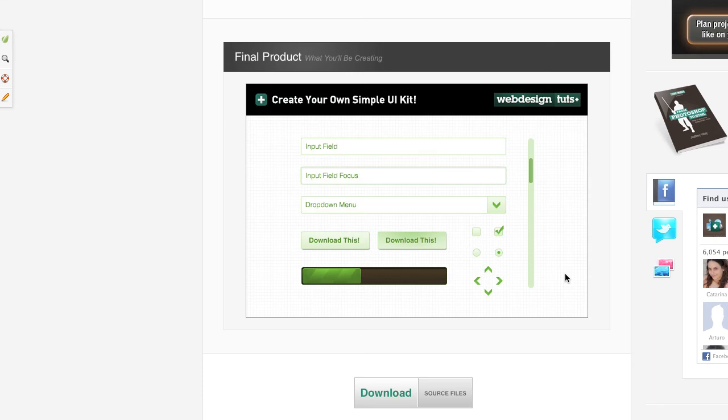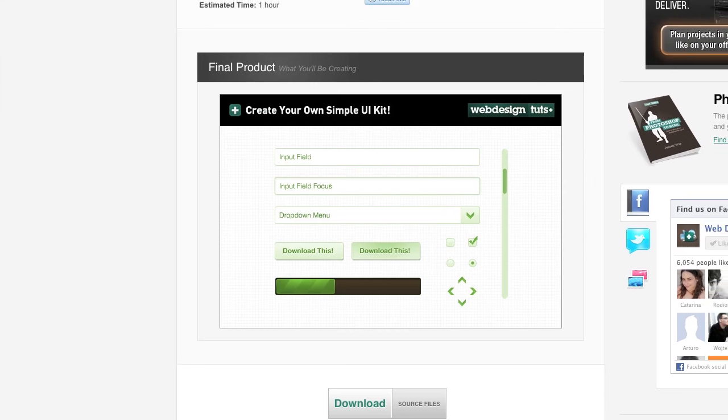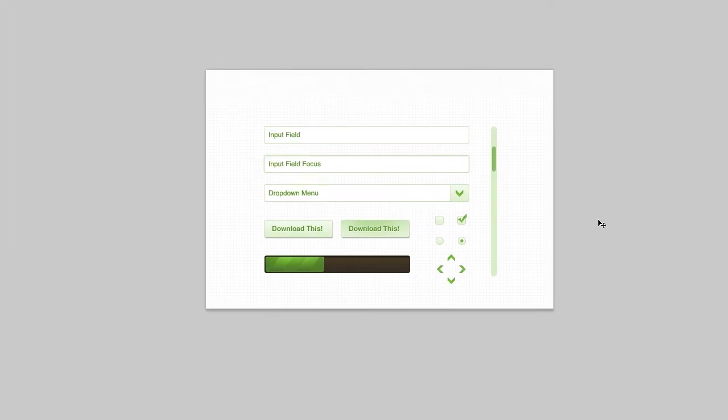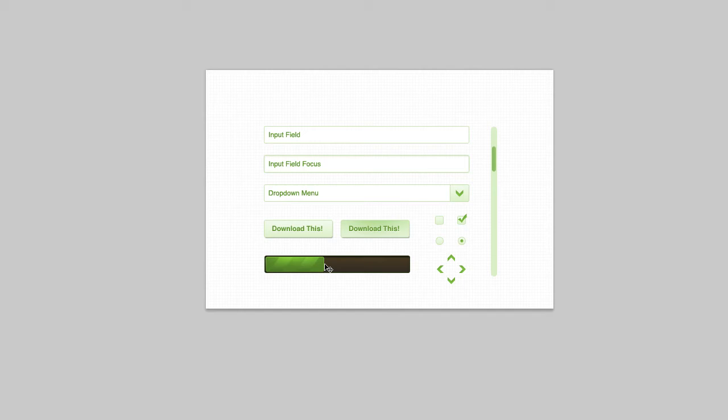The first step in the process was to download the PSD, which I did. And I took one look at it and realized I got a bit of a problem. The problem is right here, drop down menu and the progress bar. Catalyst doesn't do these two, so they had to go.